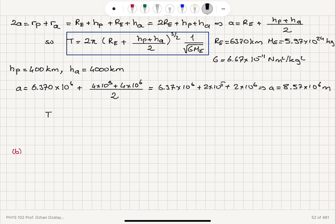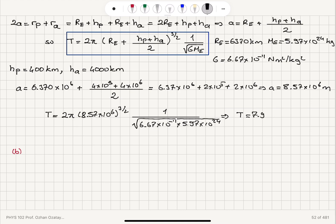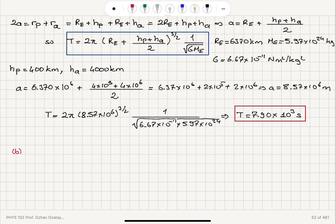For the period of the orbit, we compute T equals 2π times a to the power 3/2, times 1 over the square root of GM_E. Substituting a equals 8.57 × 10⁶, G equals 6.67 × 10⁻¹¹, and M_E equals 5.97 × 10²⁴, this gives a period of T equals 7.90 × 10³ seconds. That is the answer to Part A.